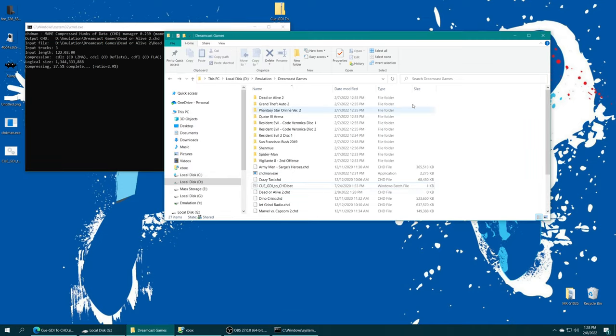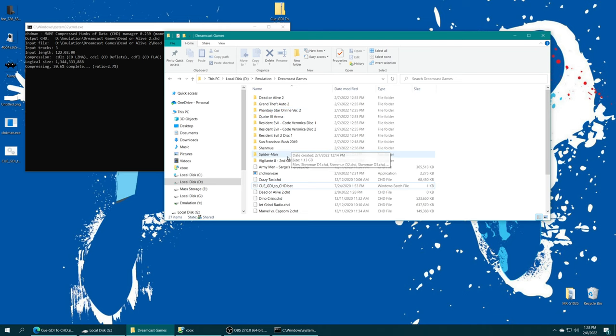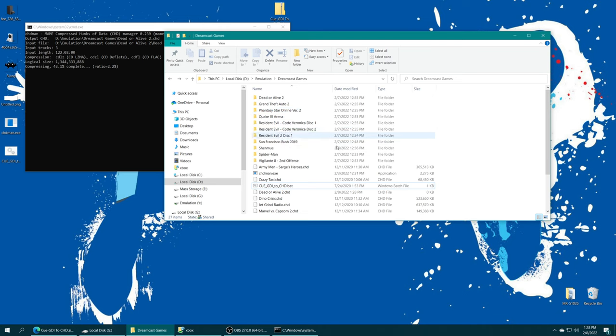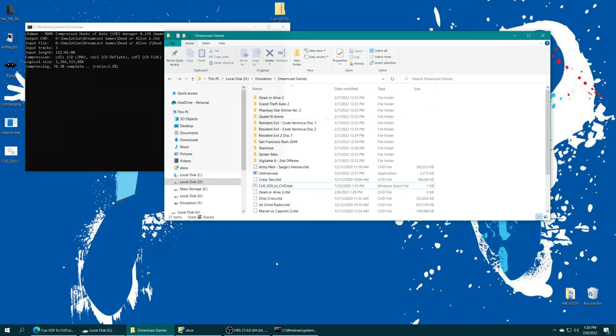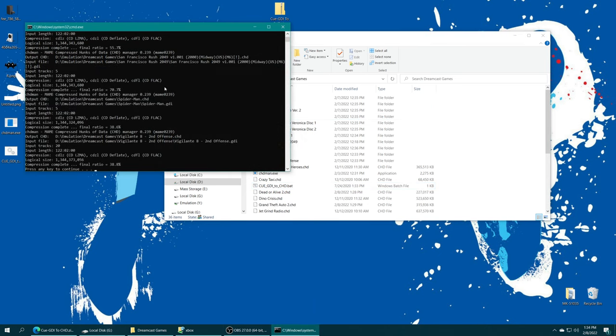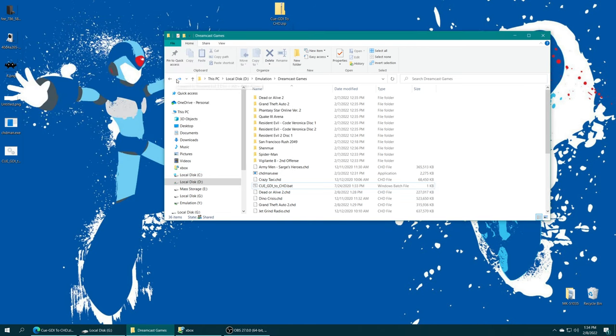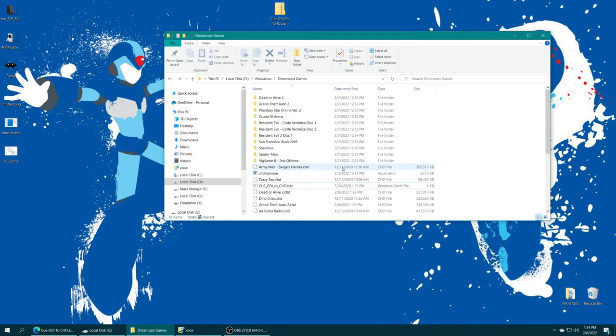It will compress all of your GDI based Dreamcast games into CHUD format. It will even search subfolders like this to find the GDI file. So you don't have to worry about pulling all of these things out of their subfolders. The process might take a bit, so just be patient with it and let it do its thing. Once the compression process is finished, you could just press any key on your keyboard to close out of that. And now we just have a nice selection of Dreamcast games all set and ready to go.